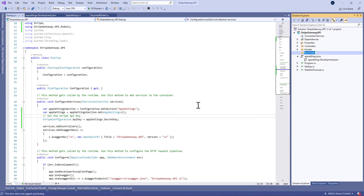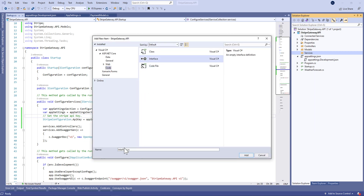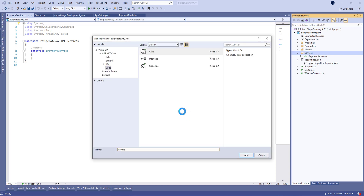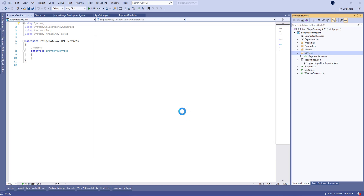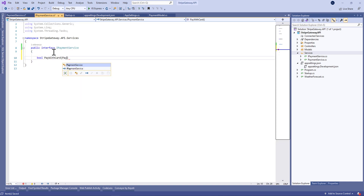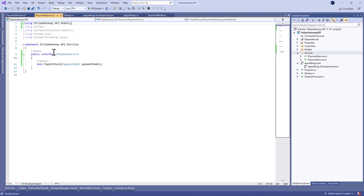After that we're going to add a new folder called services in which we'll define the IPaymentService interface and the PaymentService class. This payment service interface will be public and we'll define a new method signature called PayWithCard.